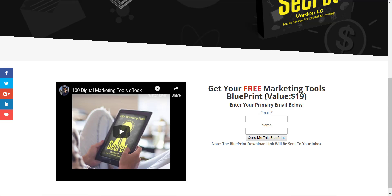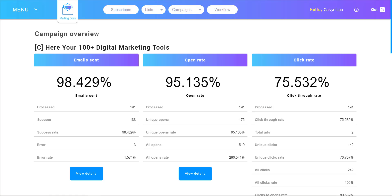Let me show you my results. This is my campaign overview. As you can see, to date there are 191 opt-ins. I have 98.429% email sent, 95.135% open rate, and 75.532% click rate.